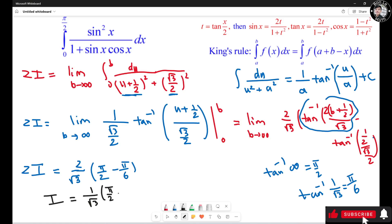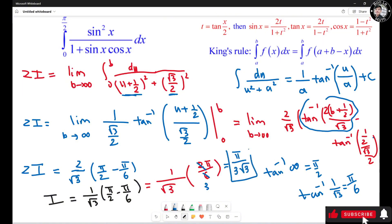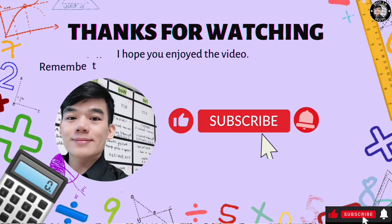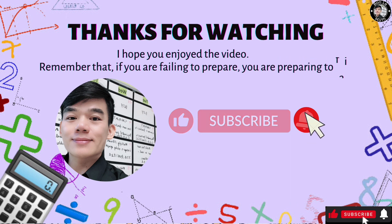Dividing both sides by 2, I = (1/√3)·(π/2 - π/6) = (1/√3)·(2π/6). The 2 and 6 simplify leaving 3 in the denominator, so the final answer is π/(3√3). This is the final answer. Thank you for watching — remember, if you're failing to prepare, you're preparing to fail.